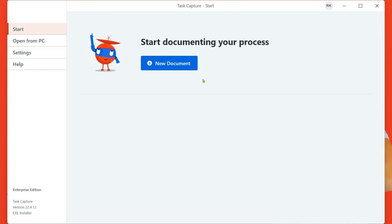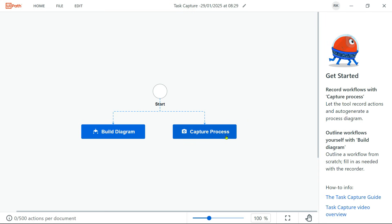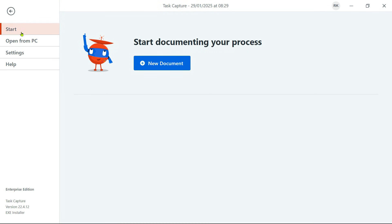Once you open Task Capture, this is how it appears — I have maximized it. These are the simple four options you have: Start, Open from PC, and Settings. When you click on Start, from here you can click on New Document and start your capturing process. If you want to go back, click on Home.